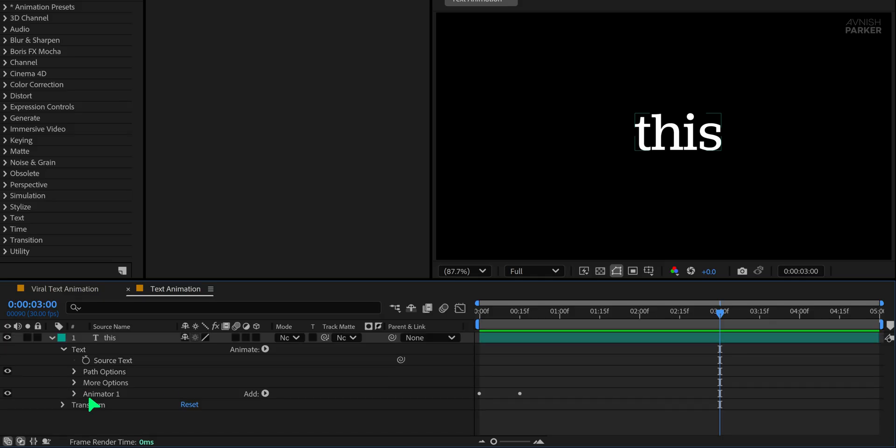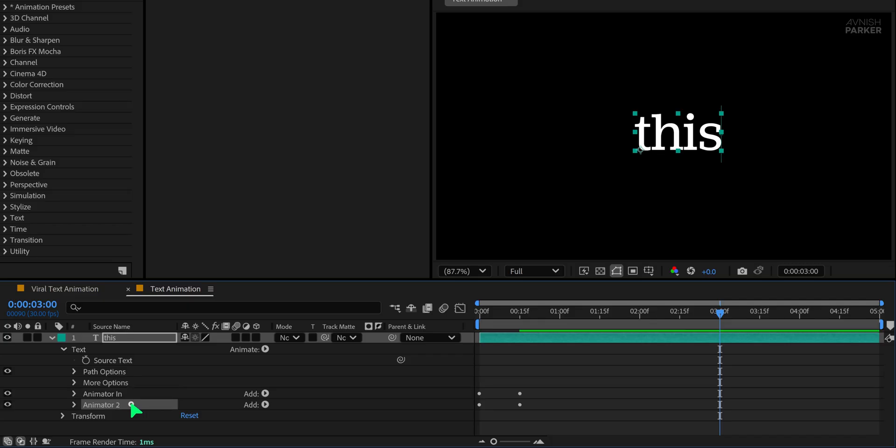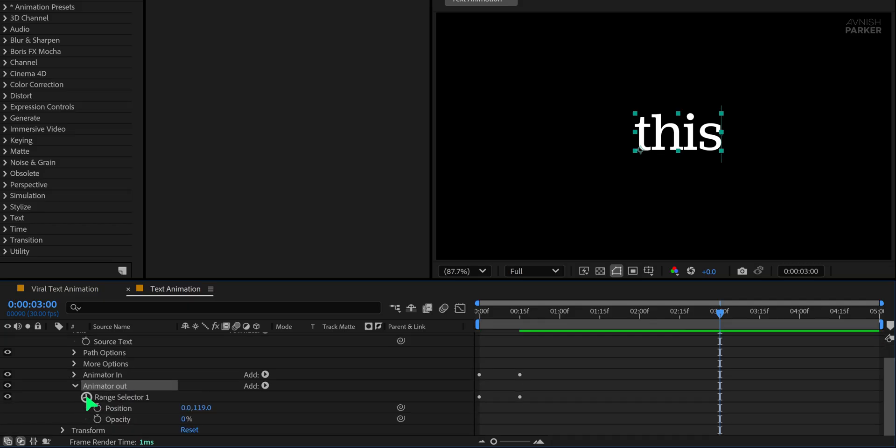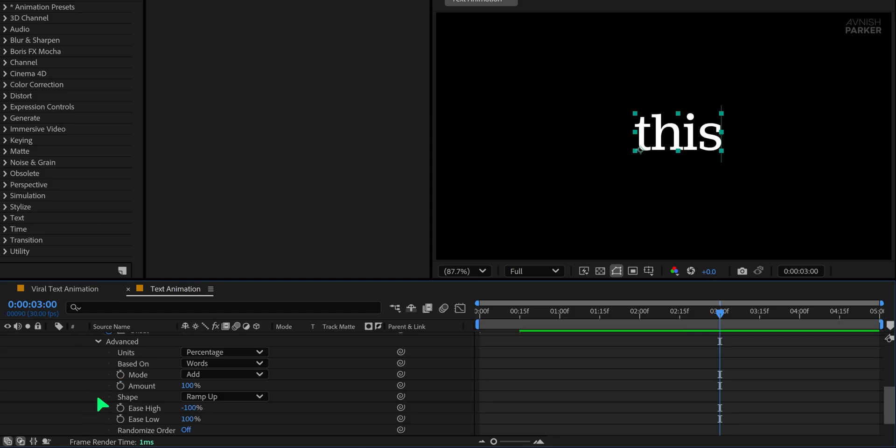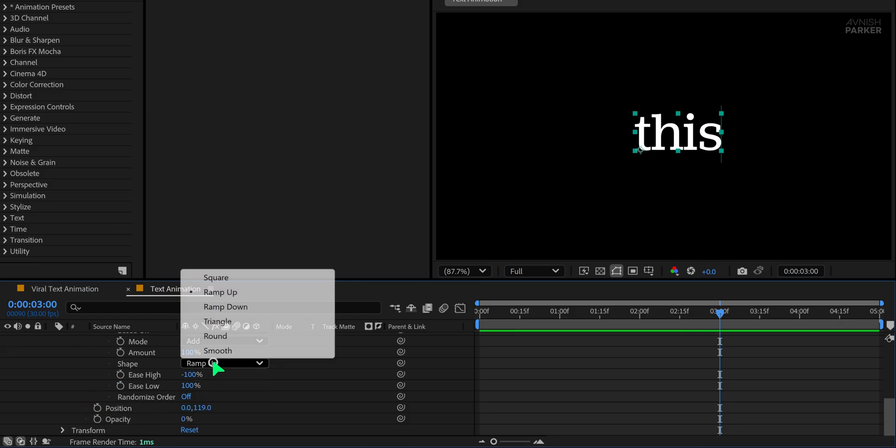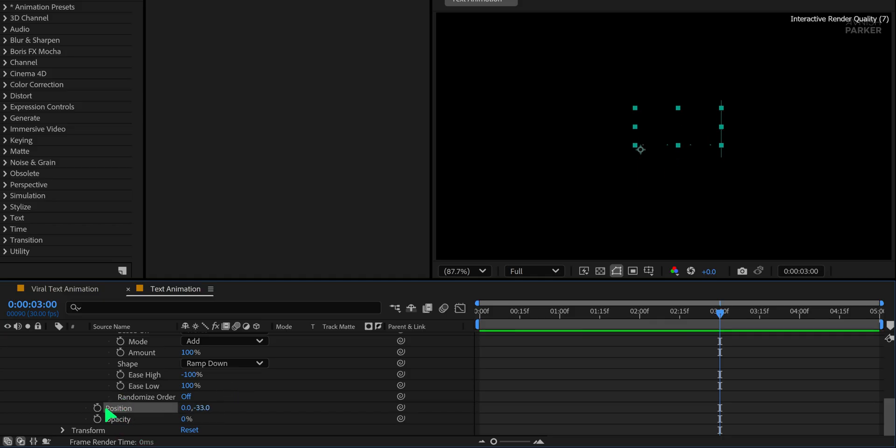Select the existing animator one and duplicate it. Rename the first one to animator in and the second to animator out. Open animator out, go into the range selector, then into advanced. Change the shape to ramp down, keeping the other settings the same. Now adjust the position to minus 120 to make the exit animation look different from the entry.